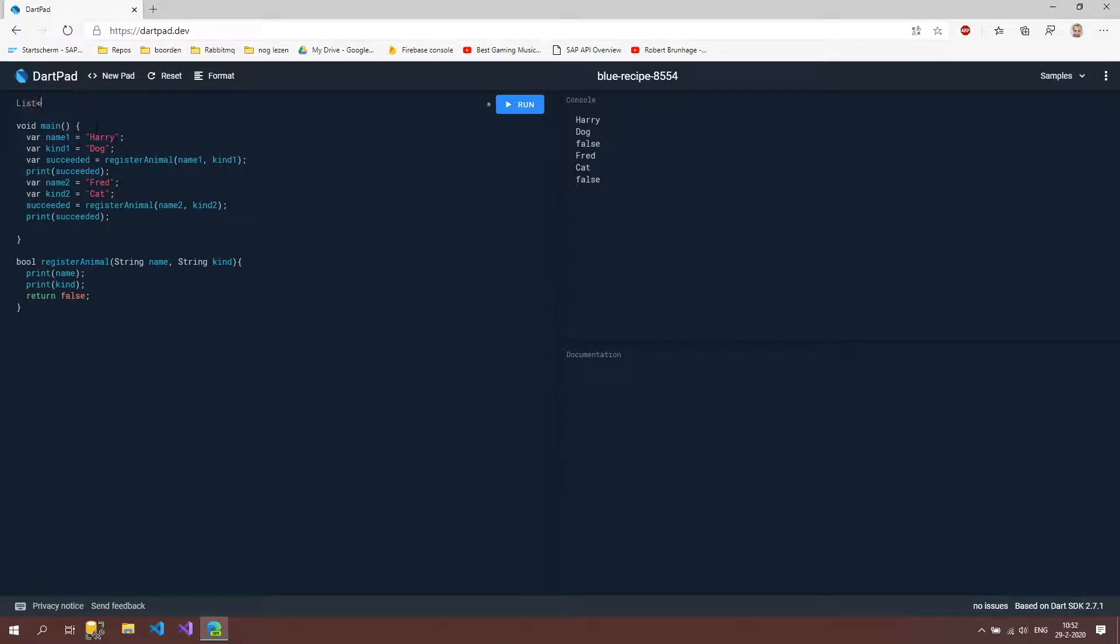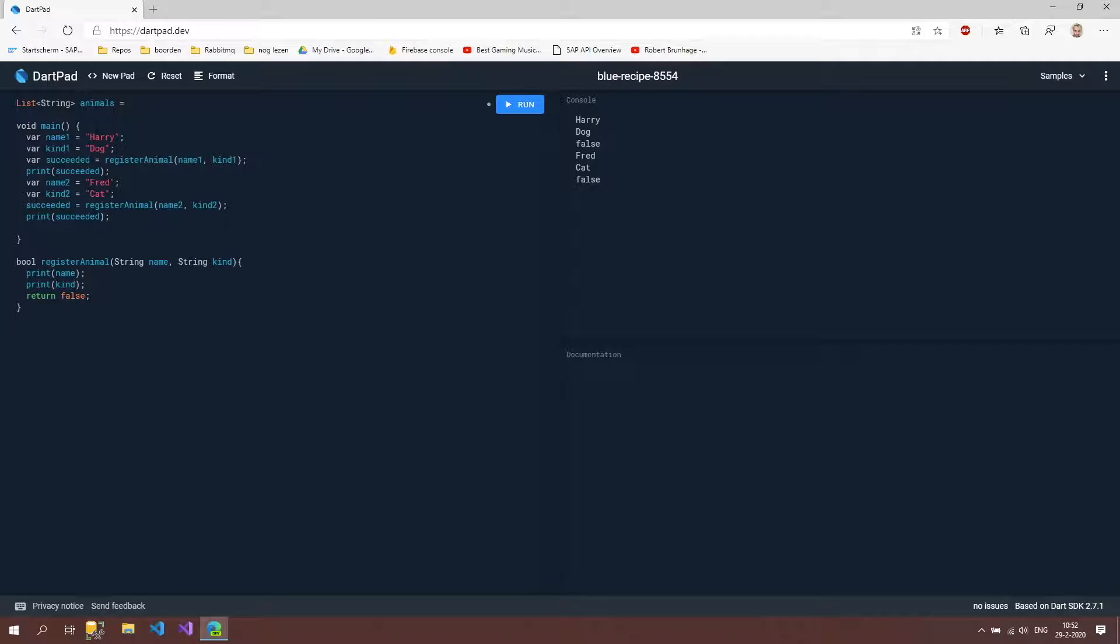So I'm going to type list string and then animals and I'm going to say new list string.